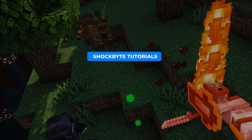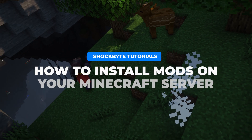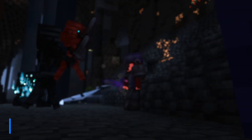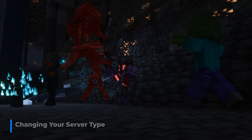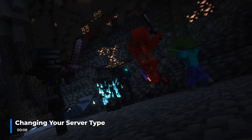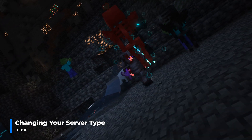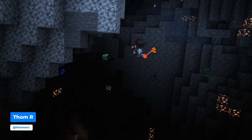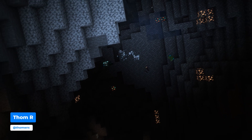Hi, I'm Tom from Shockbyte, and in this video I'll be guiding you through how to install mods on your Minecraft Java Edition server, both for Fabric and Forge. Before you begin installing any mods onto the server, you first need to ensure that your server is either running Fabric or Forge. This will depend on which platform the mod or mods you wish to install run on. For this video, I'll be installing the Adventure Z mod, which is a Fabric mod.